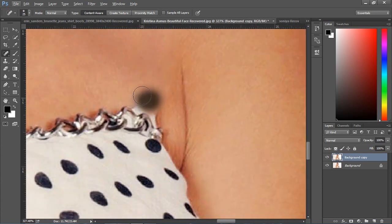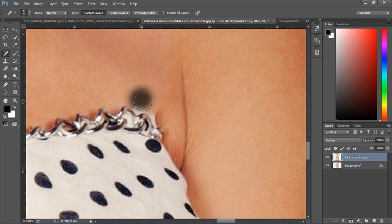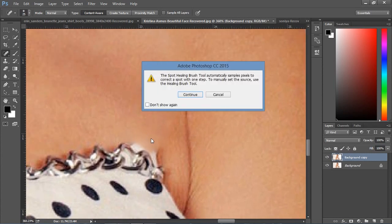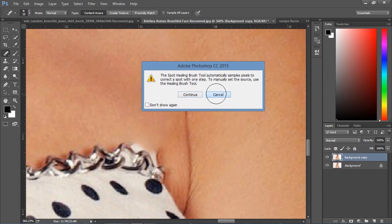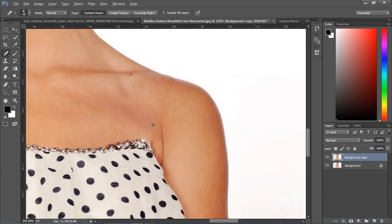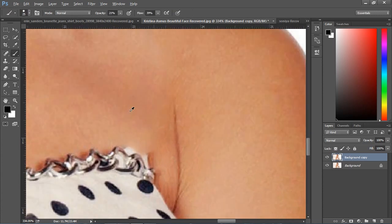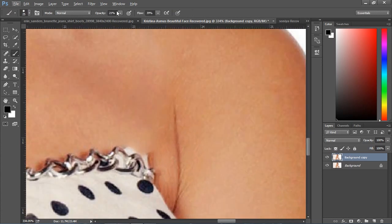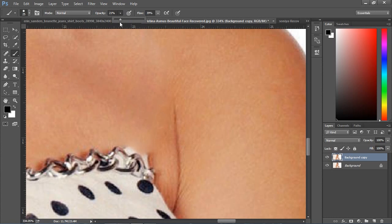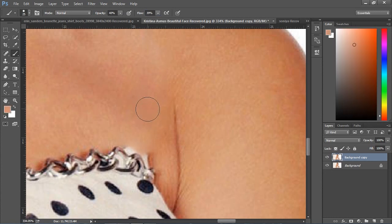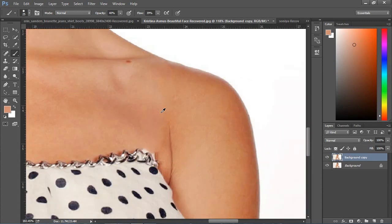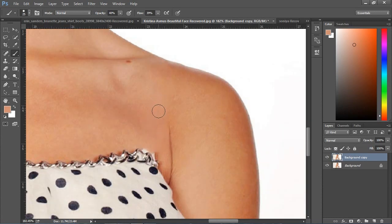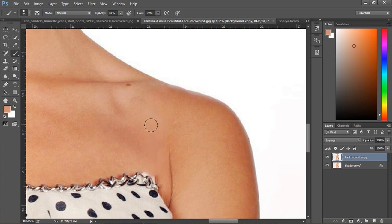If some color is off, you can use the brush with opacity around 40 and flow around 40. Then select the color and click where your color was unfit, then the problem is resolved.